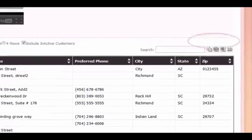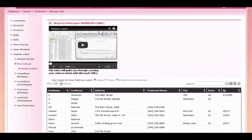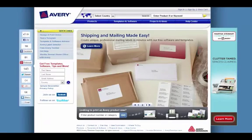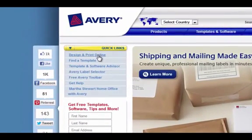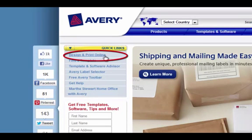After your list has been downloaded, you can go to Avery.com, and from their home page, you can click Design and Print Online.